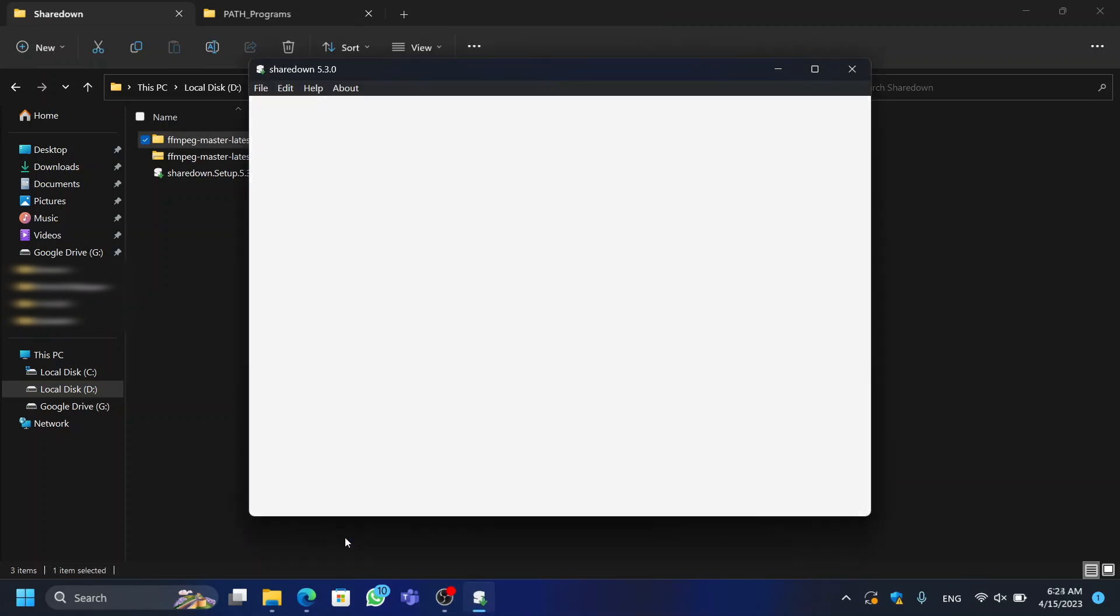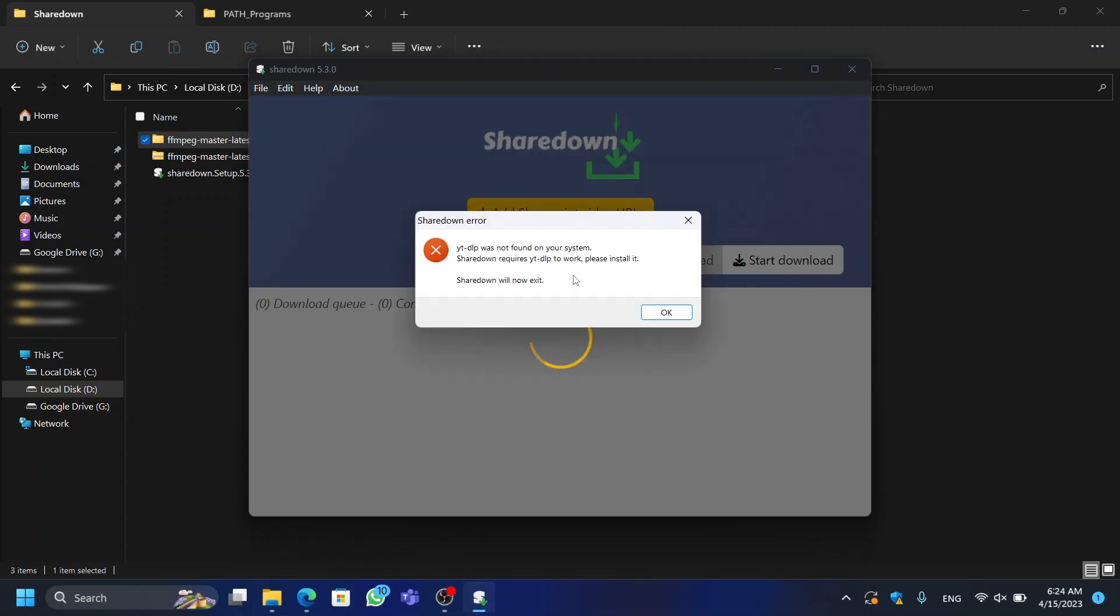Now, if we run the Sharedown application, we see that it still shows an error. Therefore, finally we need to install YTDLP in order to run this.